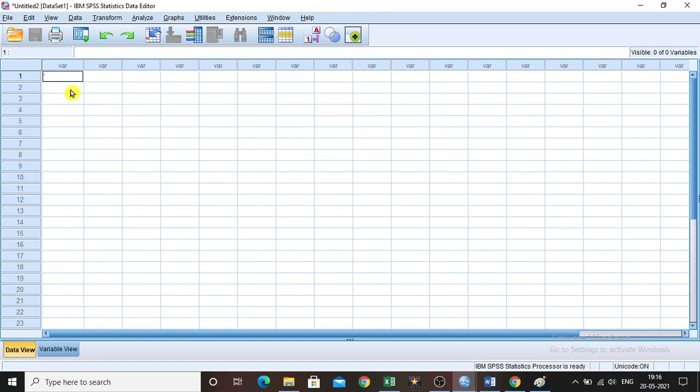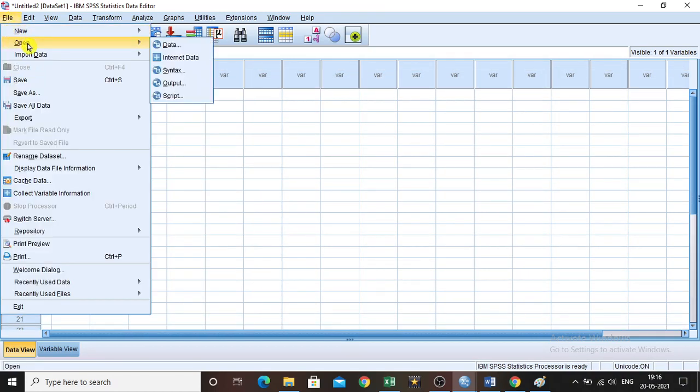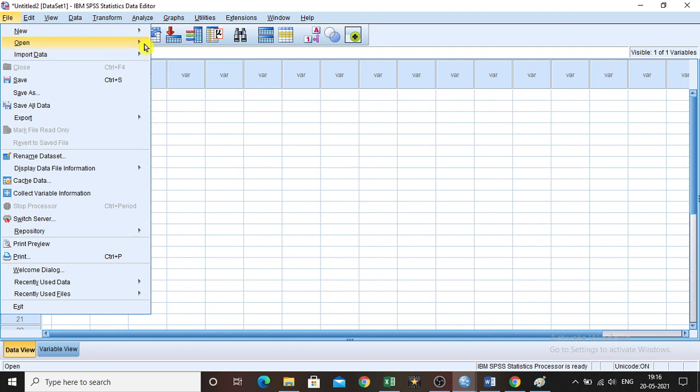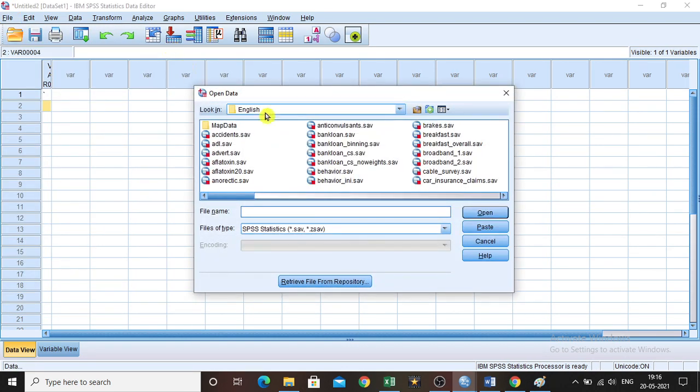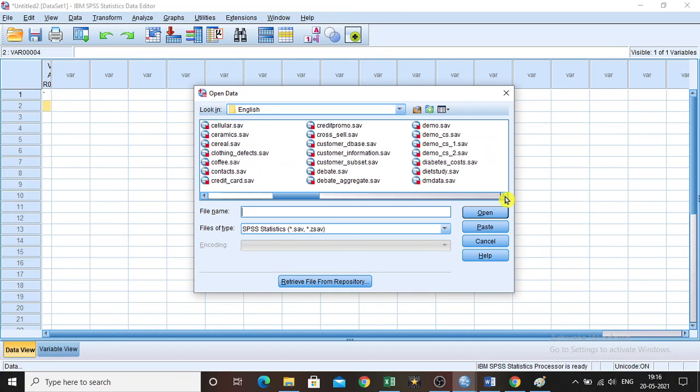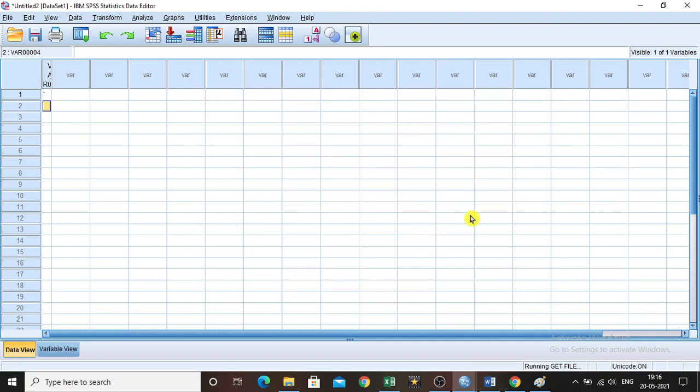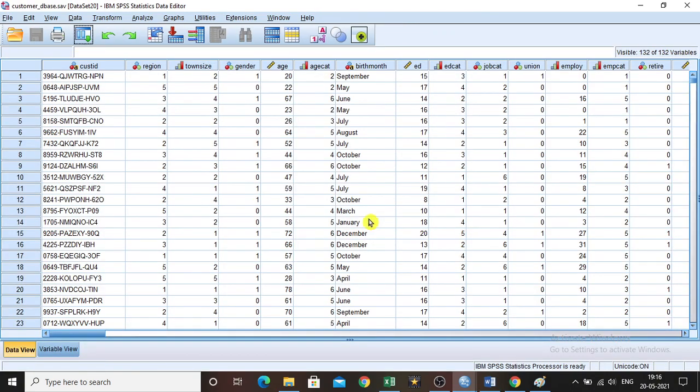For that we can make use of the existing data set available with the sample data of SPSS software. Go to file, open, then let us take the customer_dbase.sav. I am taking the sample data set called customer underscore dbase.sav. Open it.